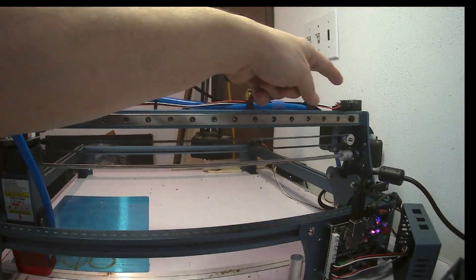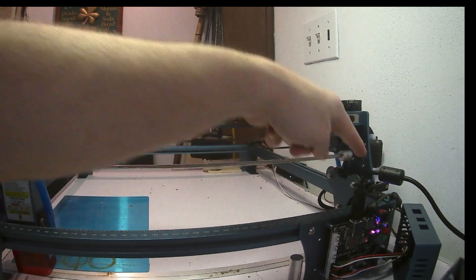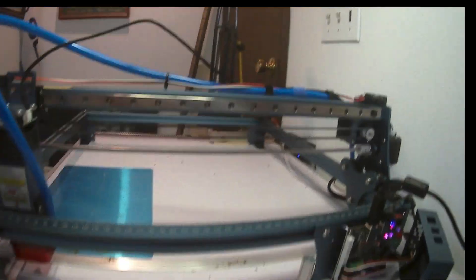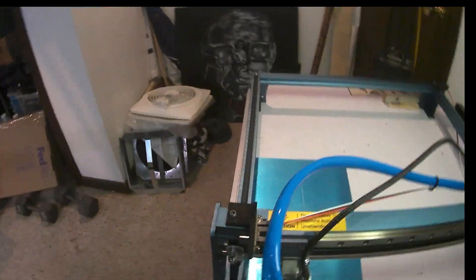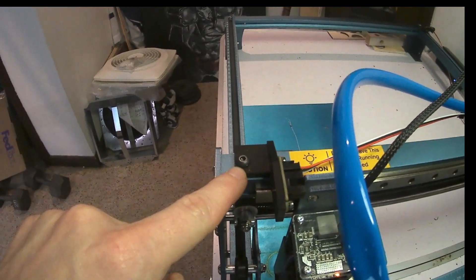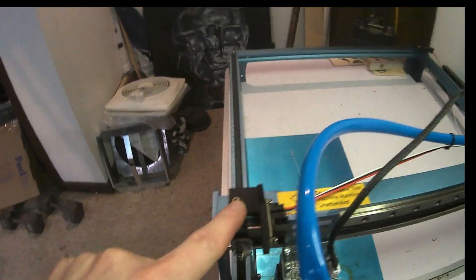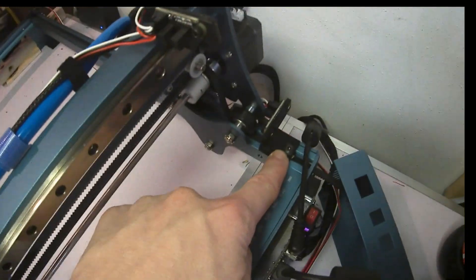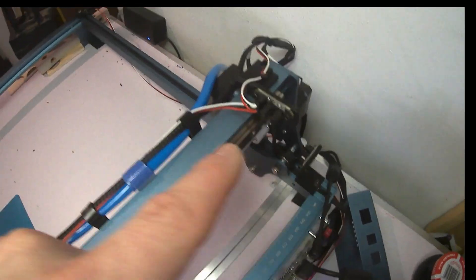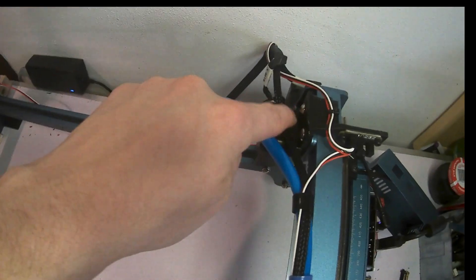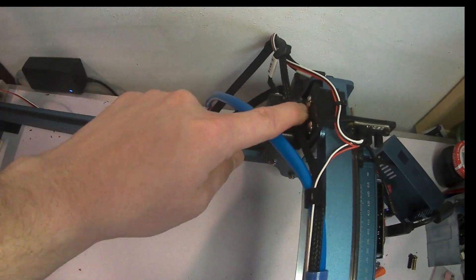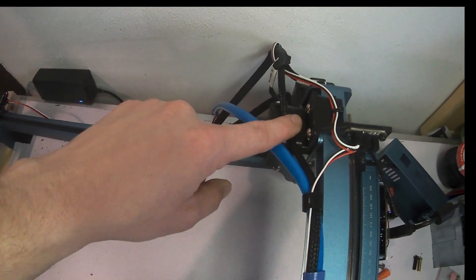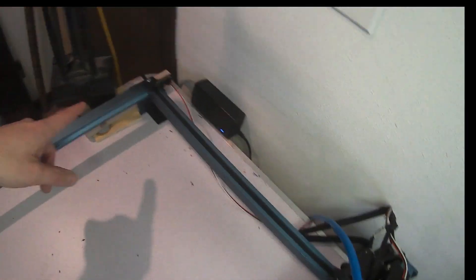The plug and play kit will also come with all of the 3D printed mounts. And it uses all of the mount holes that already exist on the SculptFun S10. So each of these spots here are already existing. You don't need to tap new holes.